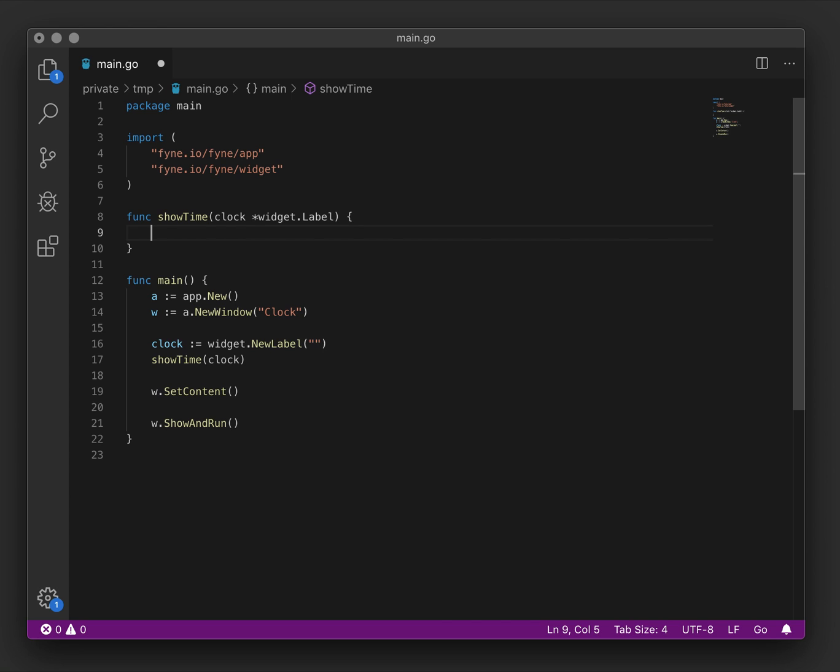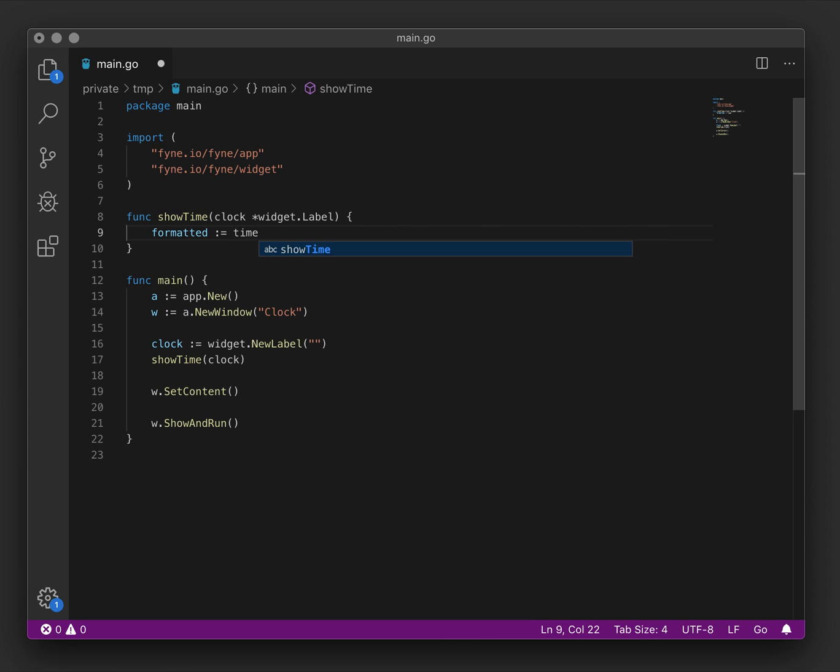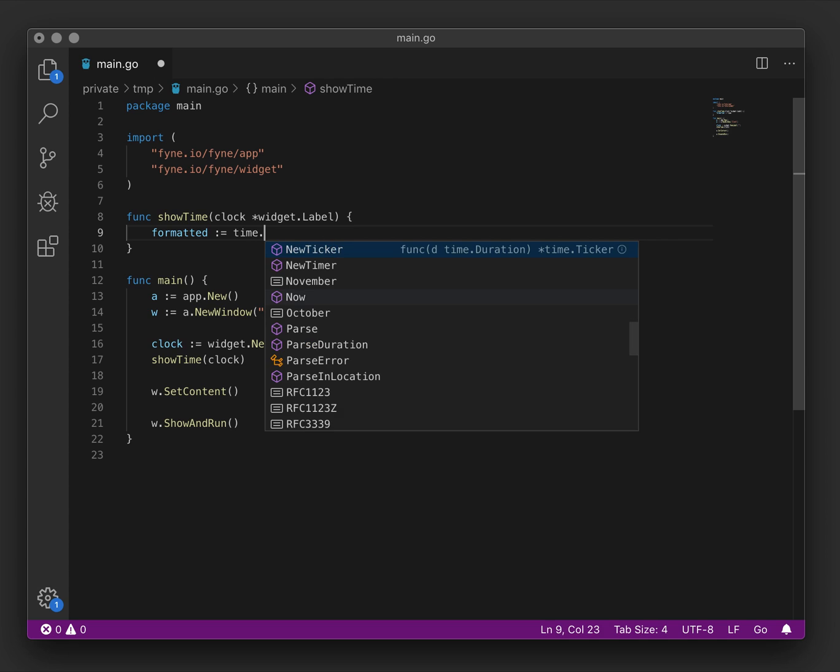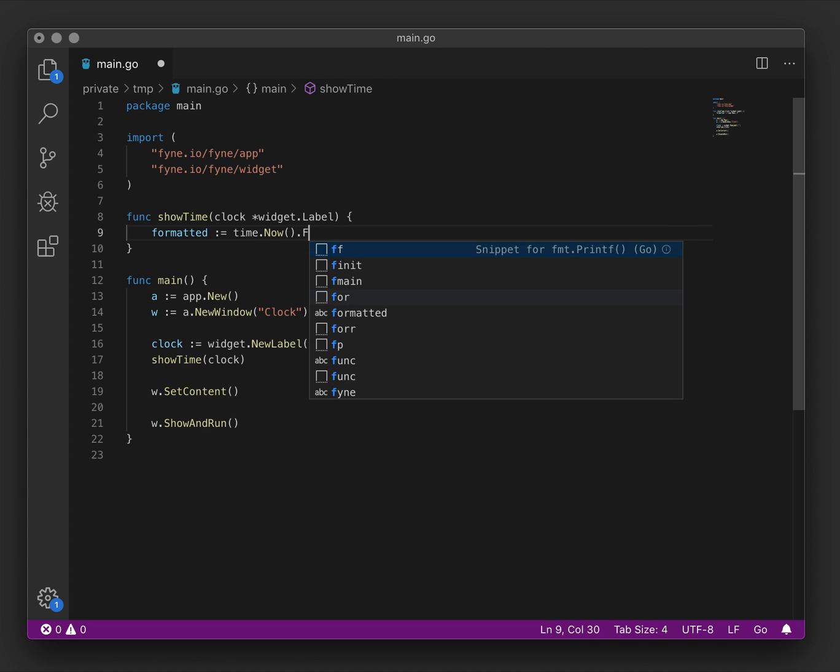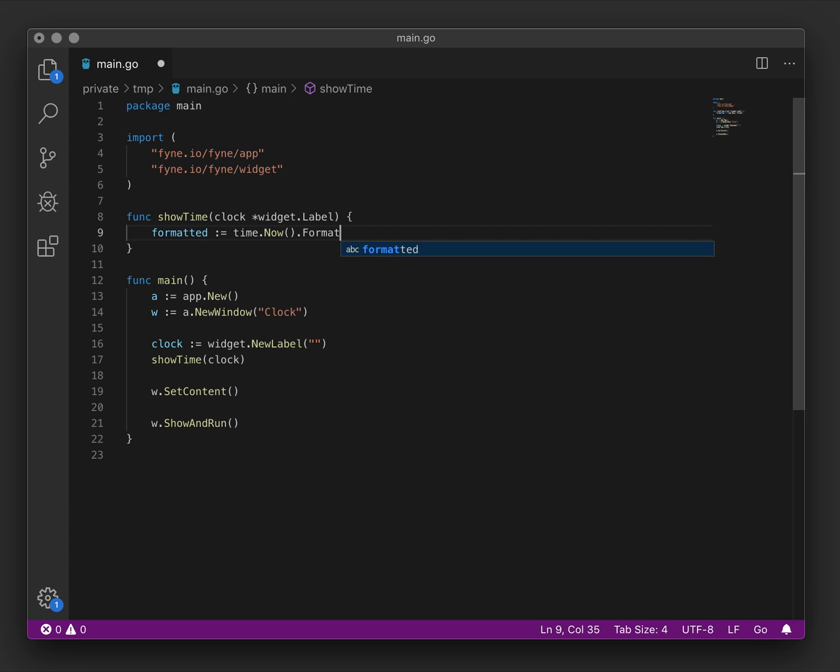Next we want to make a formatted time. To do that we'll use the time package. We'll get now and use the helpful format function available on it where three is hours,